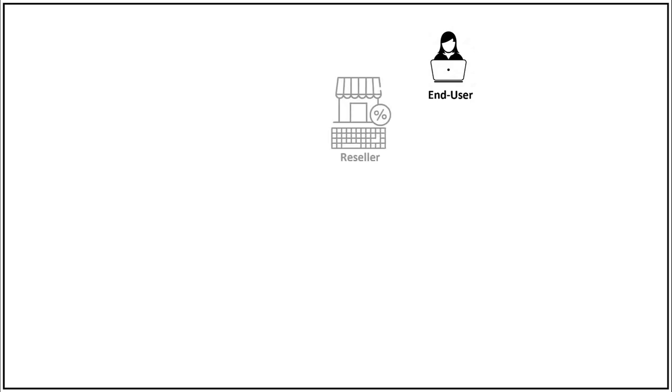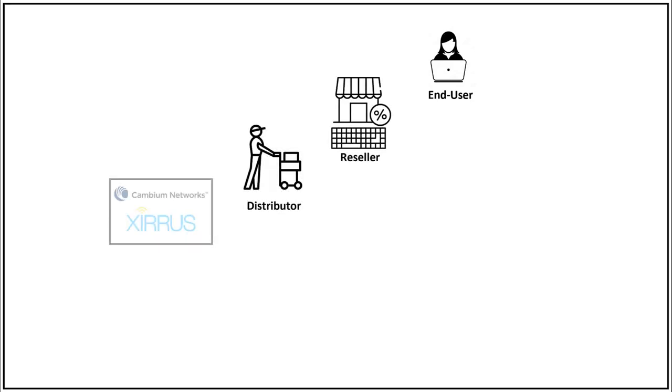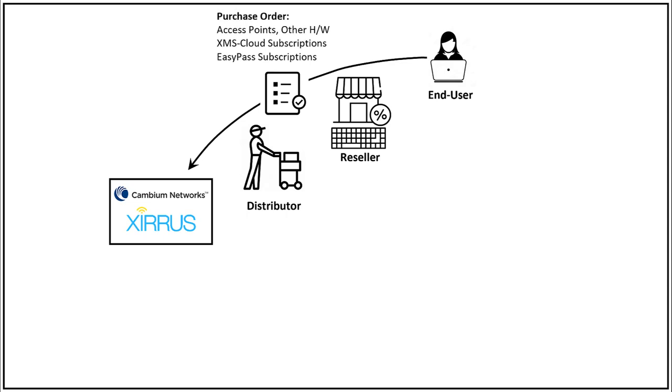Everything starts when you place an order with an authorized Cambium reseller. Resellers are supported by Cambium networks and our distribution partners. You'll receive the hardware portion of your order in the usual way.